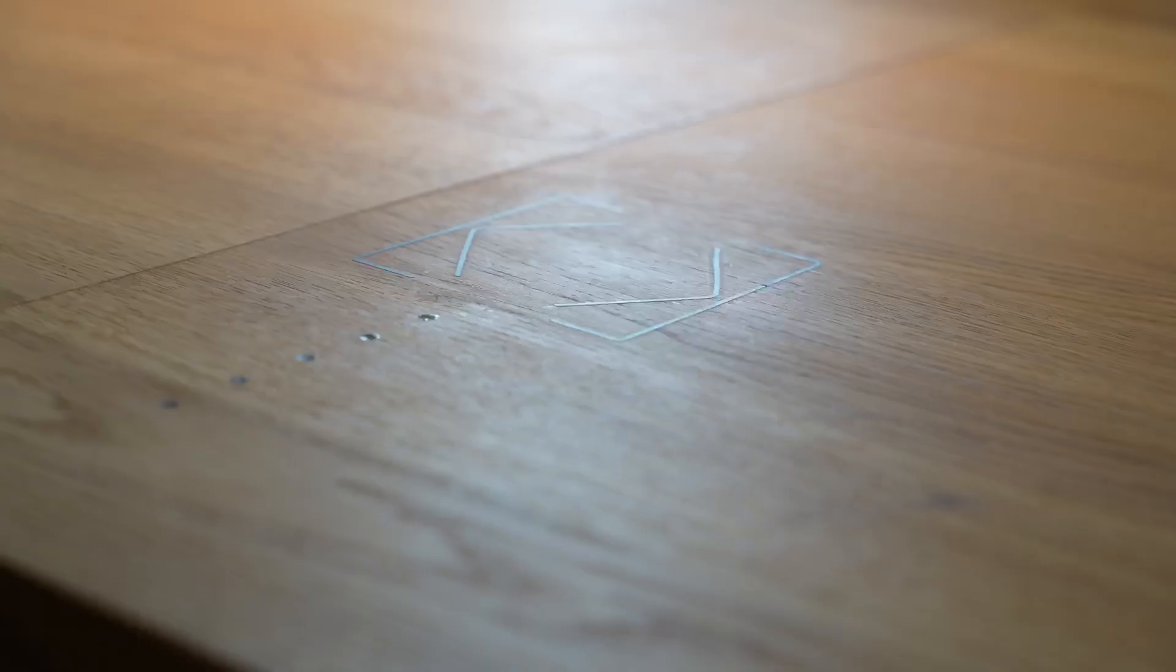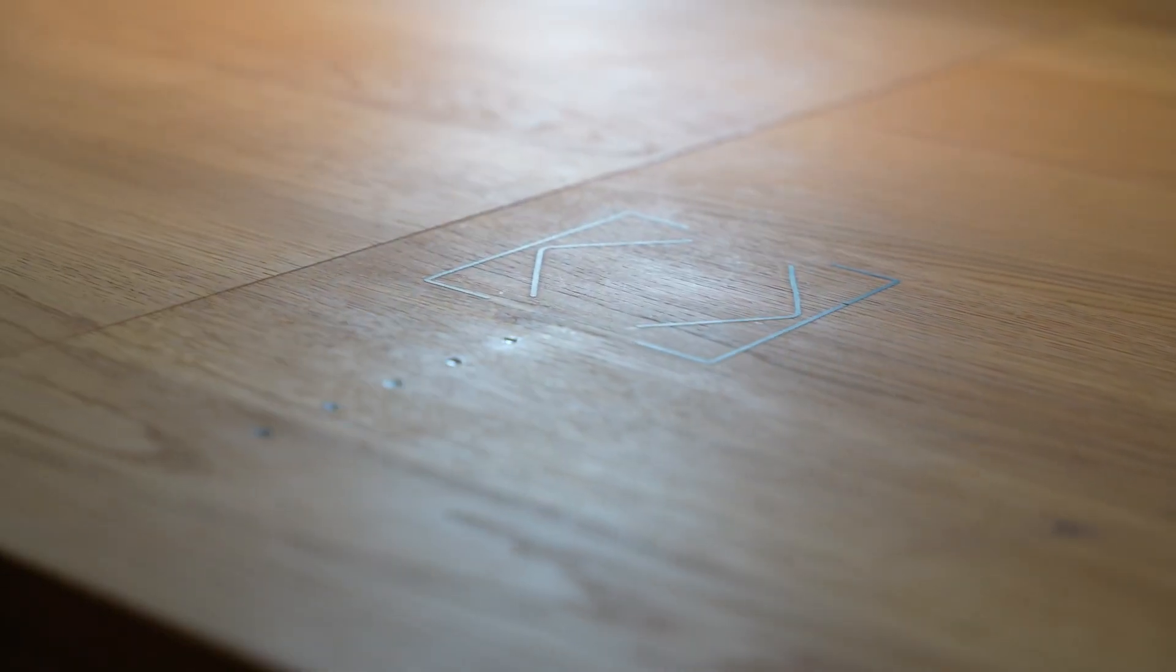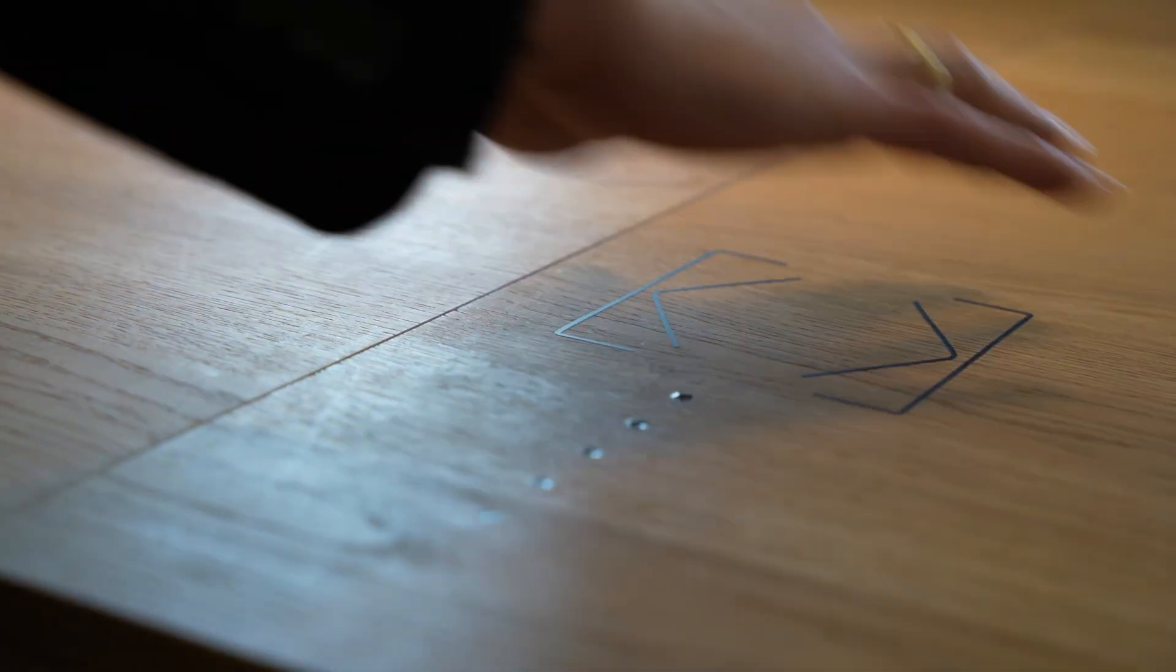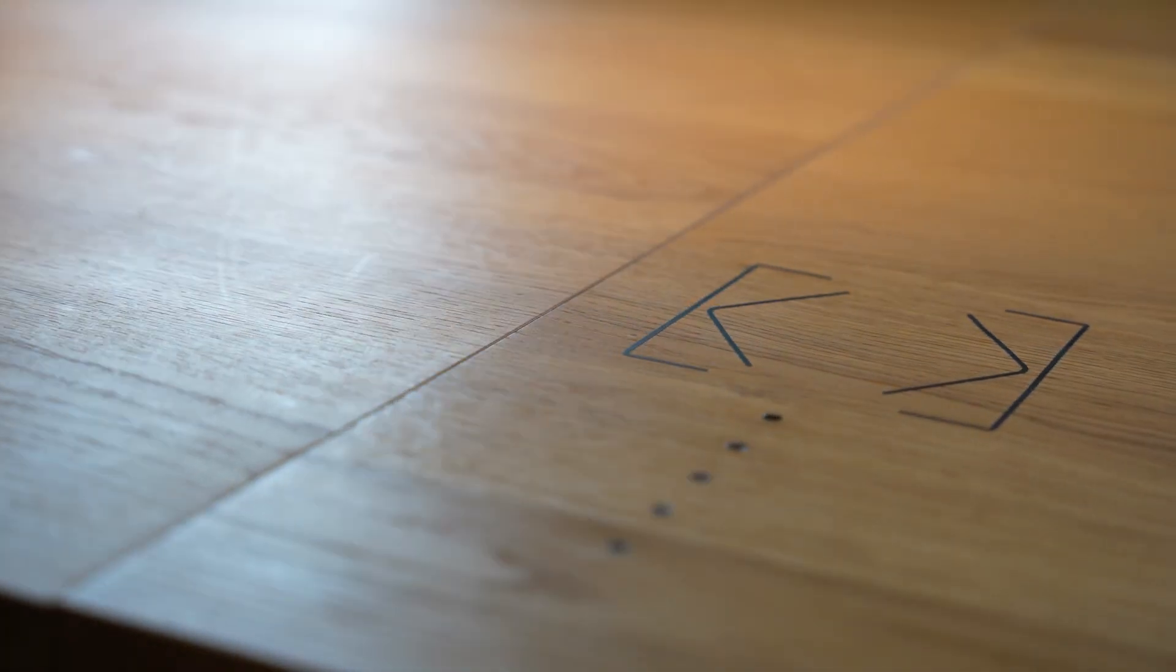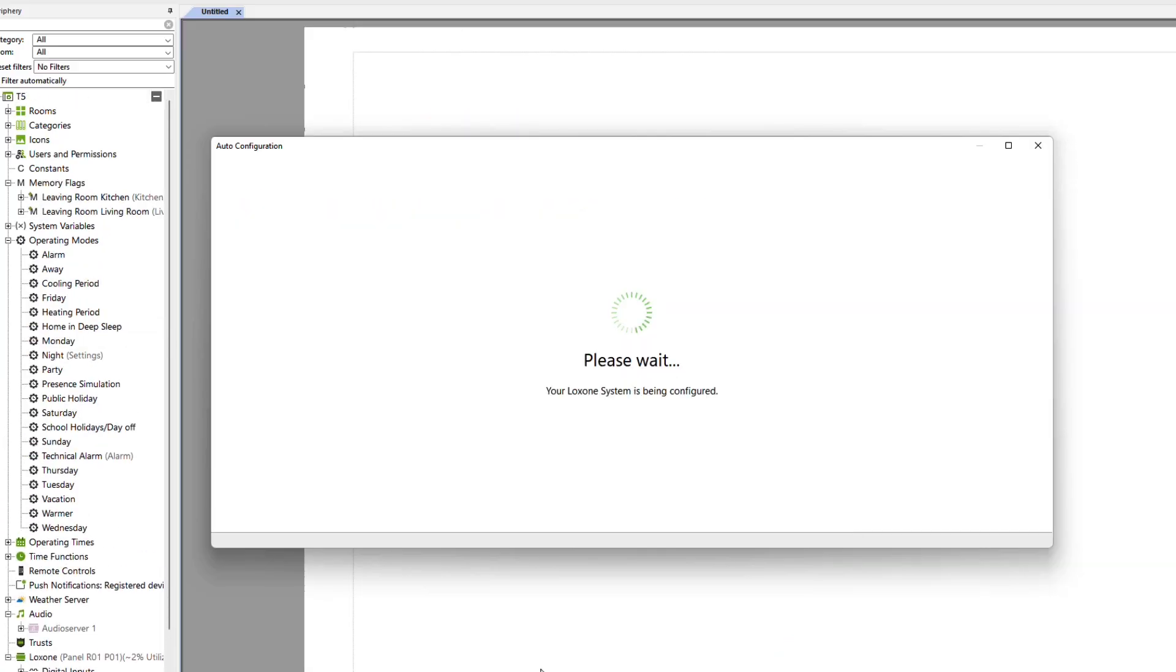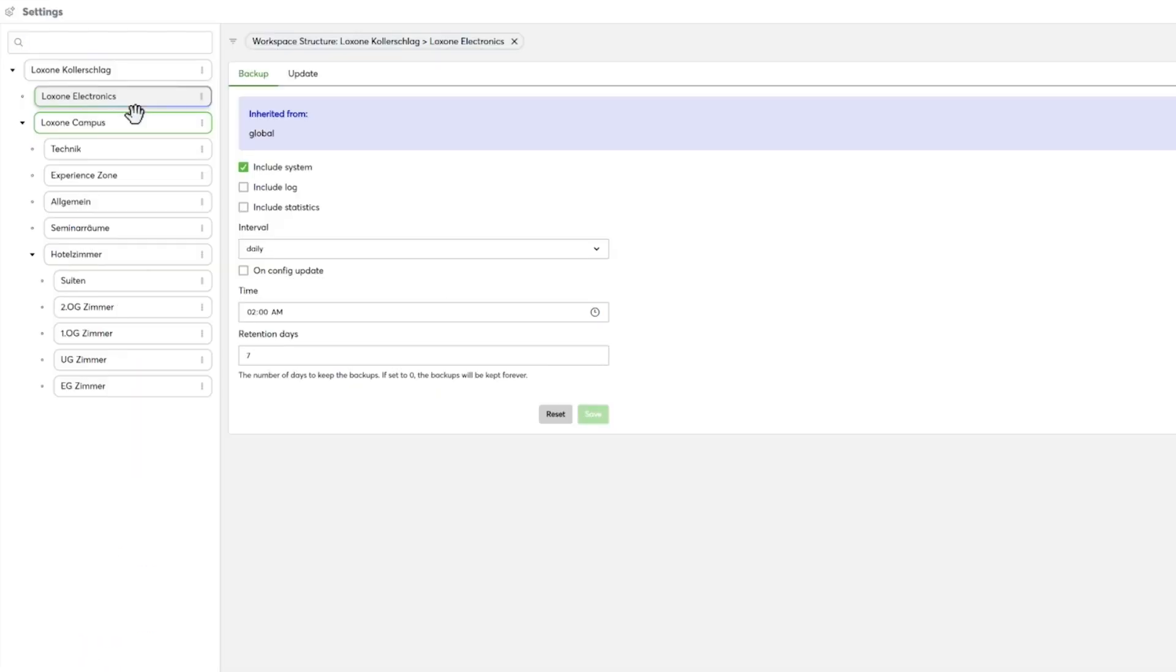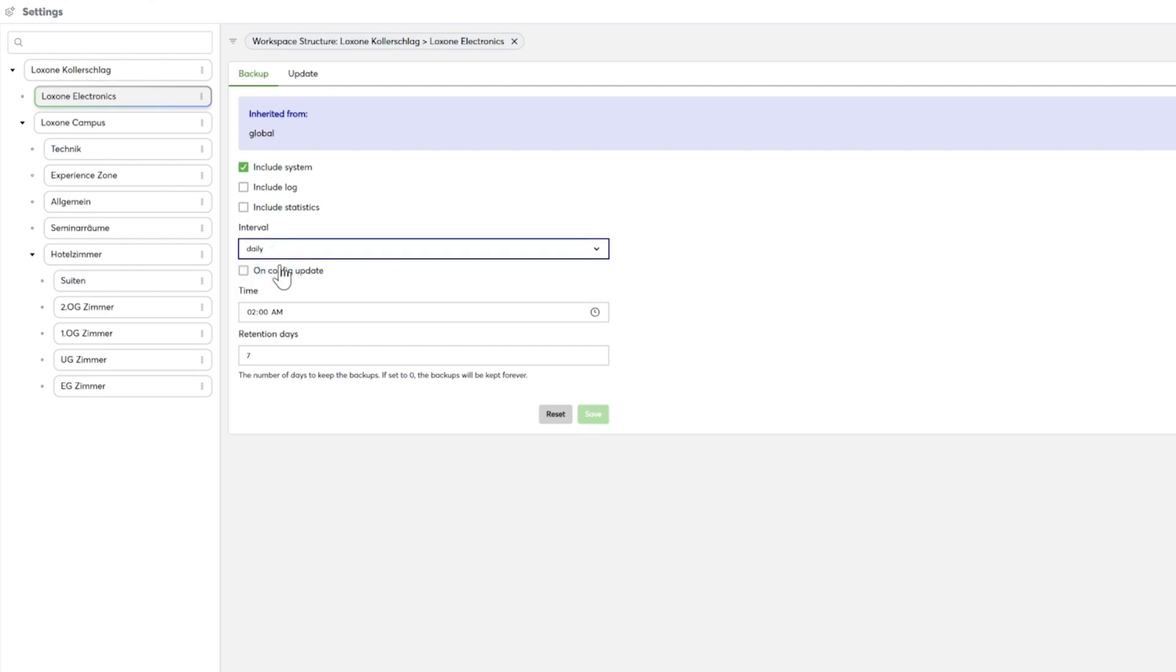For example, you can easily save all documents such as wiring diagrams and circuit diagrams online for your project. With Loxone products, you already offer your customers security through high-quality hardware and sophisticated software. Offer your customers even more security with scheduled updates and from the paid pro version, also with automated backups of projects.